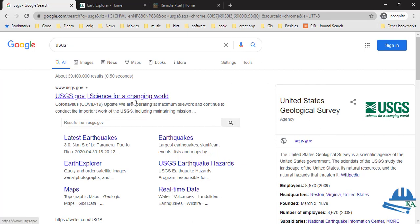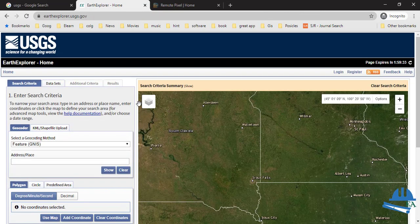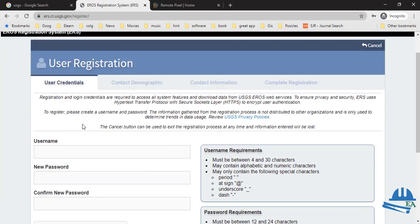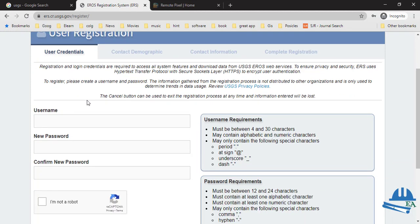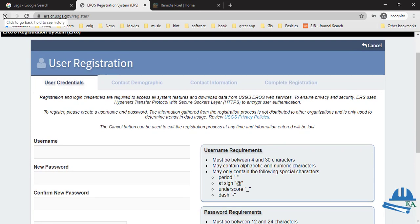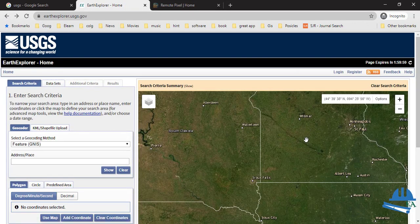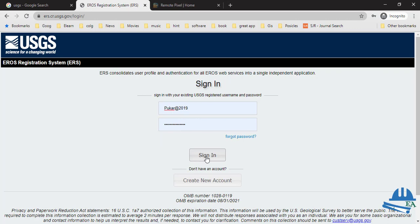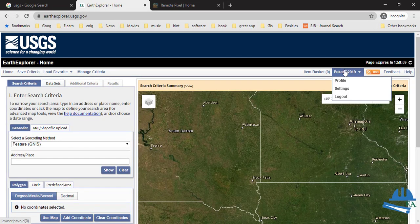USGS stands for United States Geological Survey, which is a scientific agency of the United States. To download Landsat images you need to register first on this page. Click on 'Register' and you can create an account on USGS Earth Explorer. Follow the terms and conditions, and after registering you can log in to the account you have created on this platform.